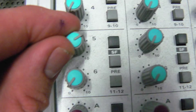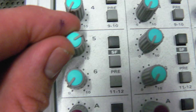Turn up Auxiliary 5 on the channel you wish to send to the unit and ensure the 1112 button, SF and Pre buttons are not pressed in.